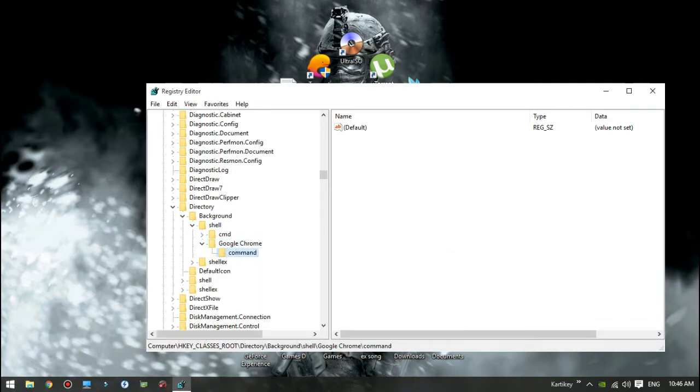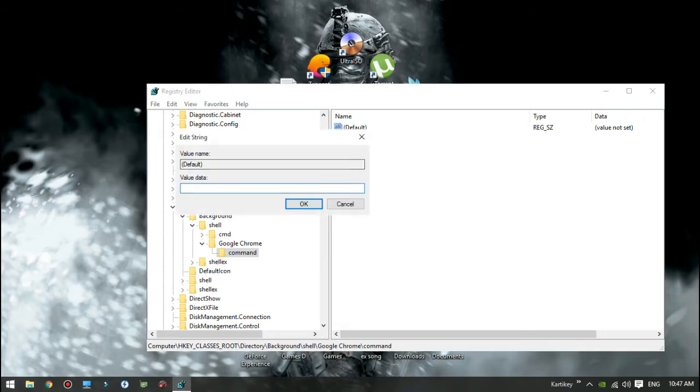Now create a new key under Google Chrome and name it Command. You will see a default string value is present there. In this case name it as chrome.exe.